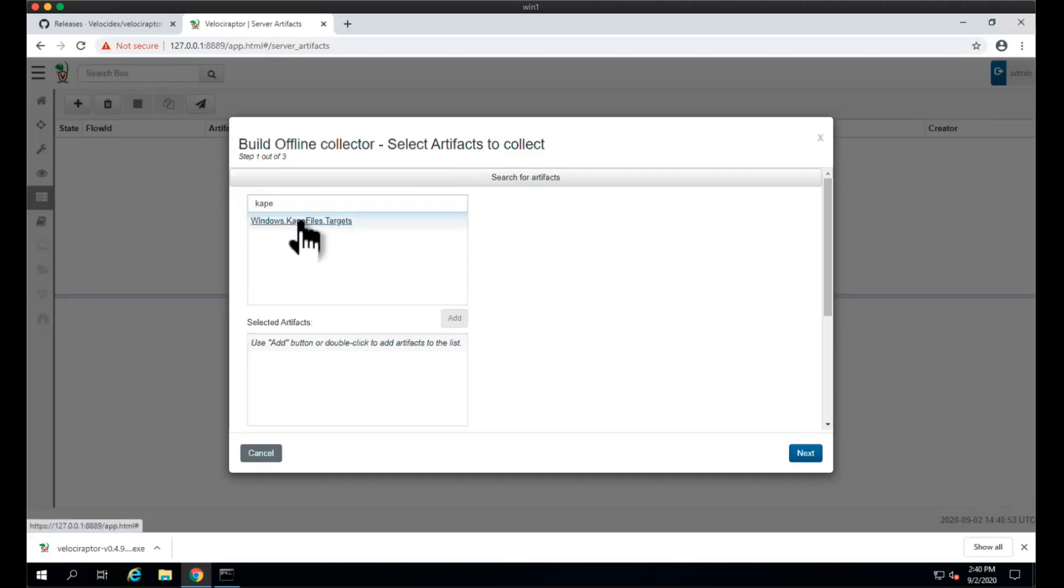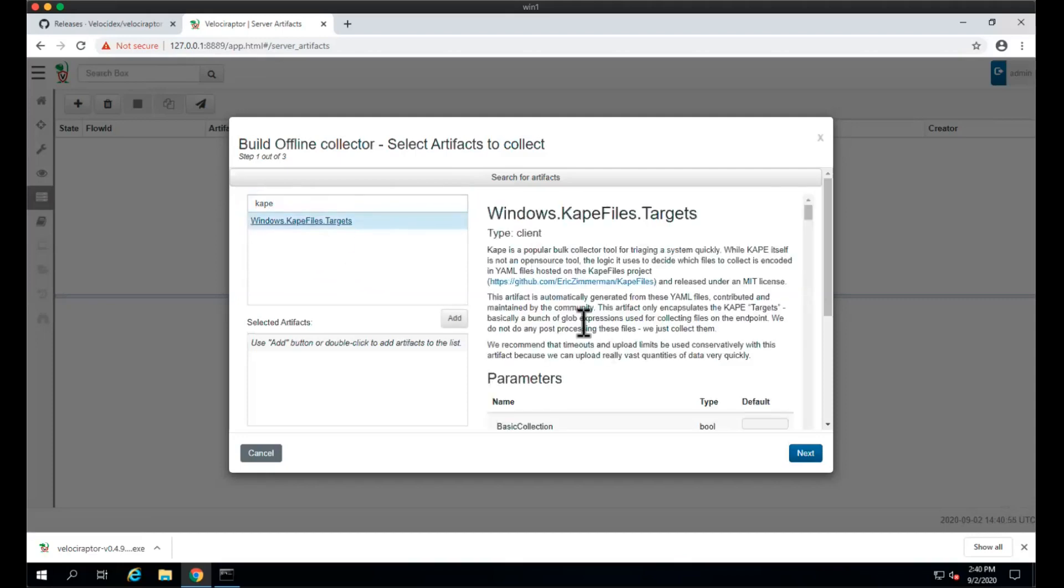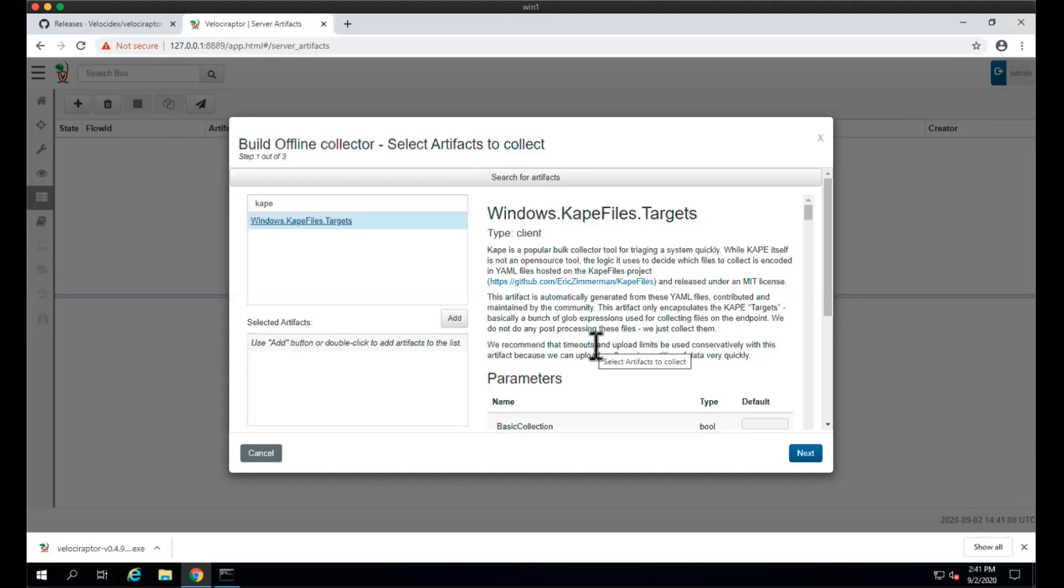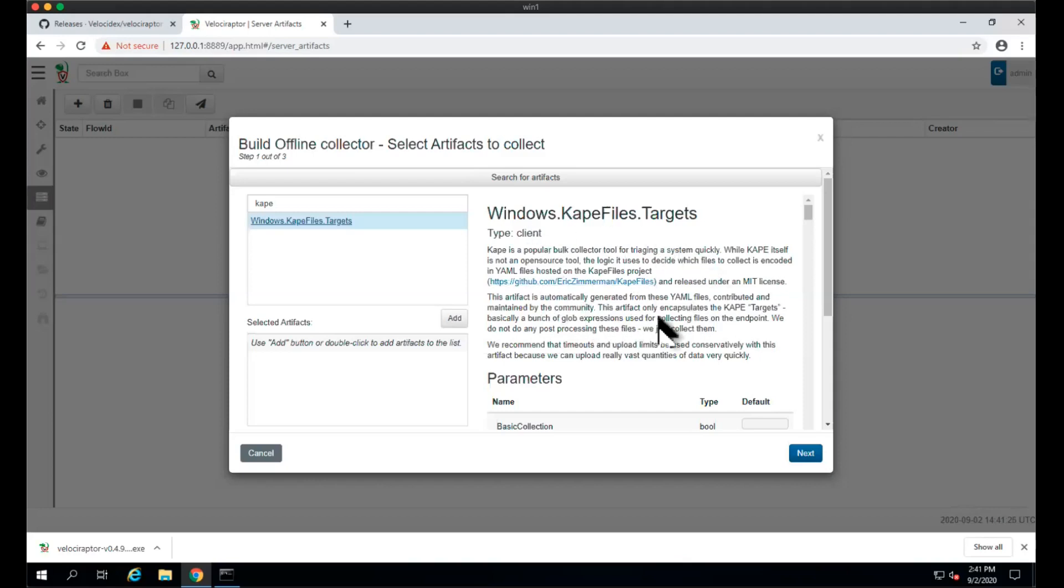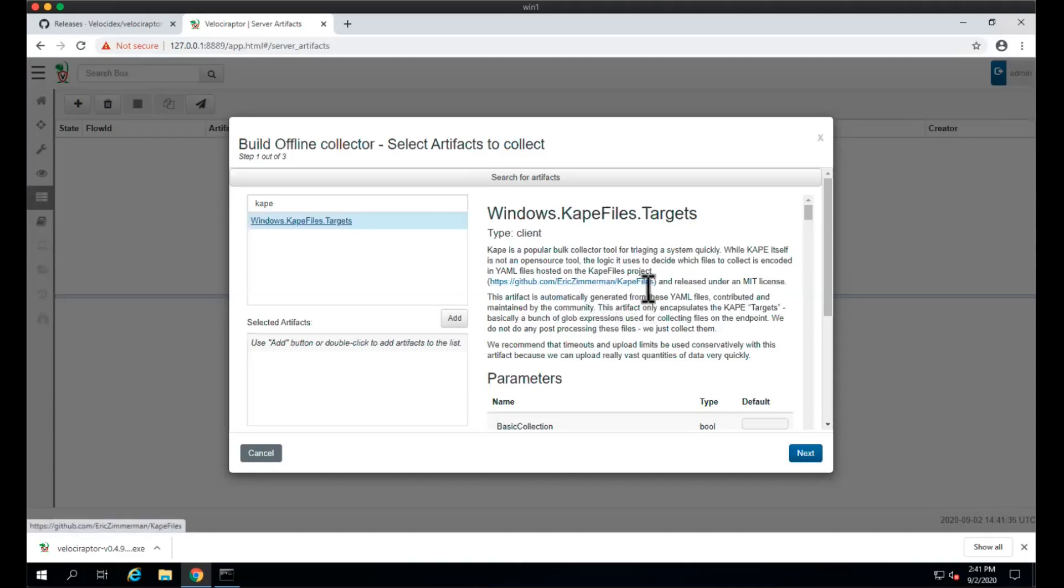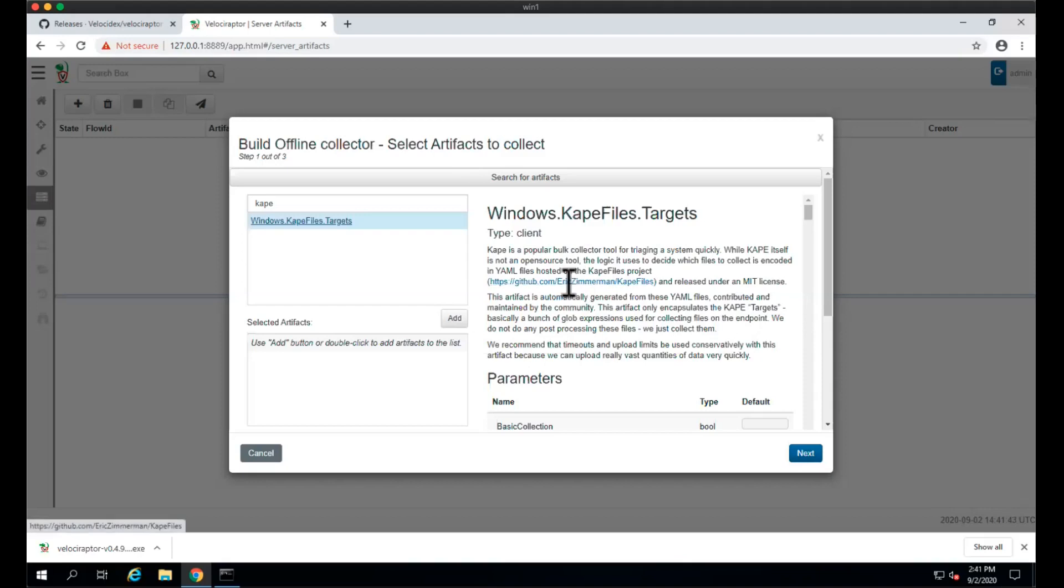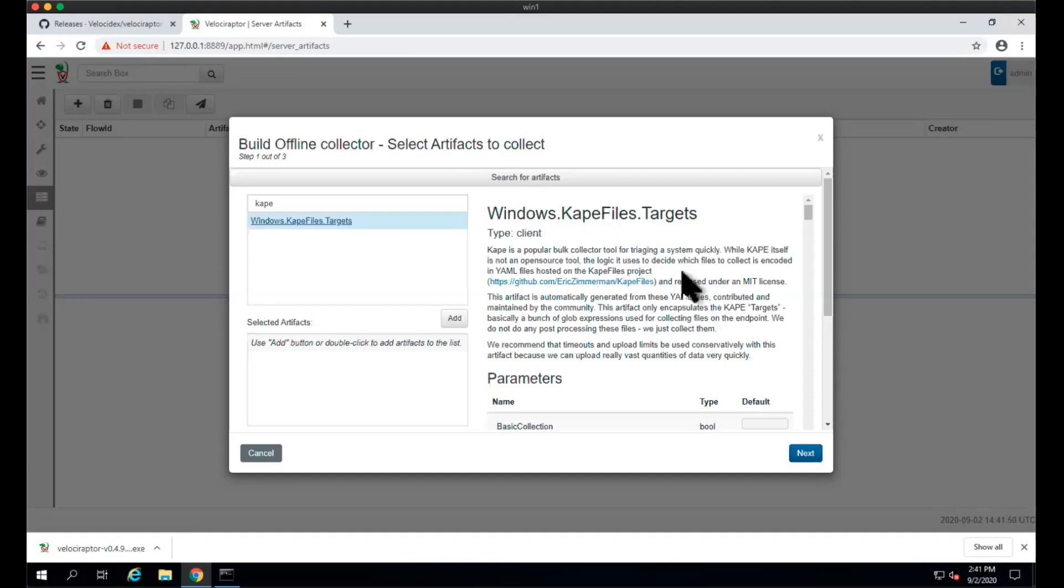The first artifact I'd like to show you is the Capefiles artifact. Capefiles is a useful artifact primarily concerned with collecting files or bulk data from the endpoint. It doesn't really analyze any of the data, it just collects it. It has the NTFS browser, so it can get files like the MFT, log files, USN journal, and other things like that. This artifact is built from the Capefiles GitHub project. It doesn't actually use Cape itself because Cape is not open source, but it uses these Capefiles.